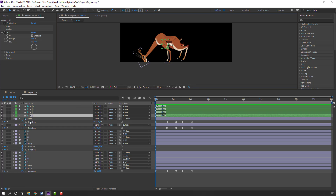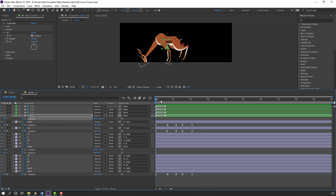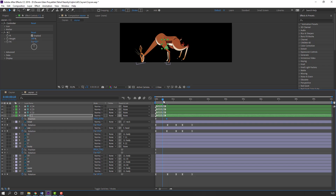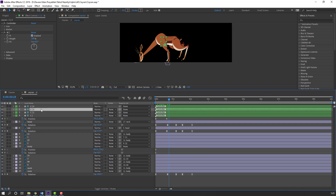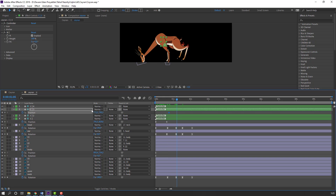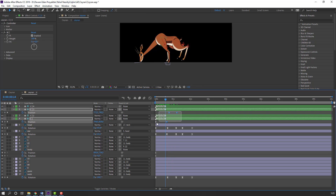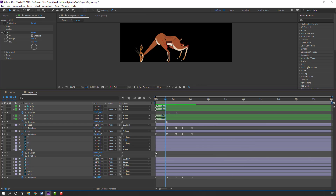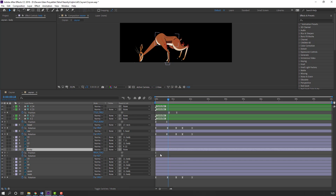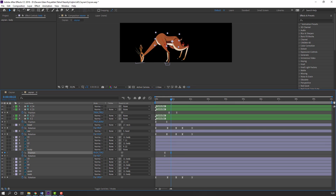Select this hand controller, press P, make a position keyframe, and go here. Change the hand position. Select this other hand, press P, make a position keyframe, go here, and change the hand position. Make smooth keyframes. In this time select these keyframes, move here, and change the body position.